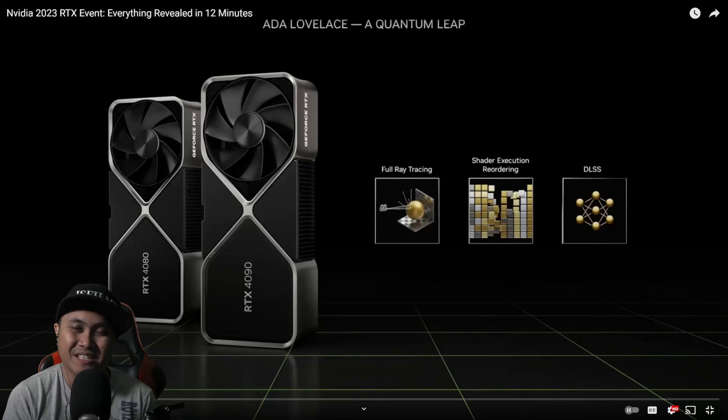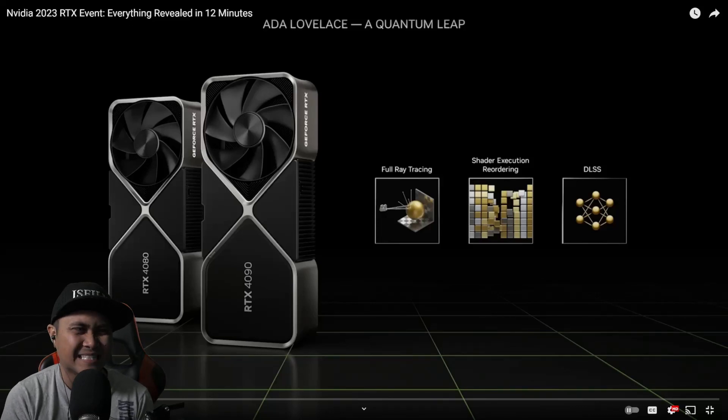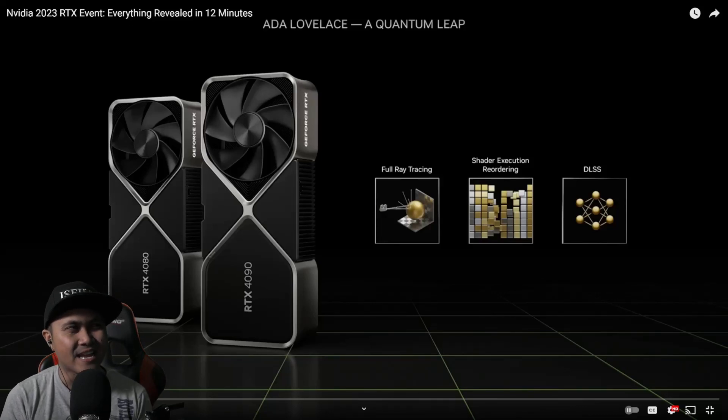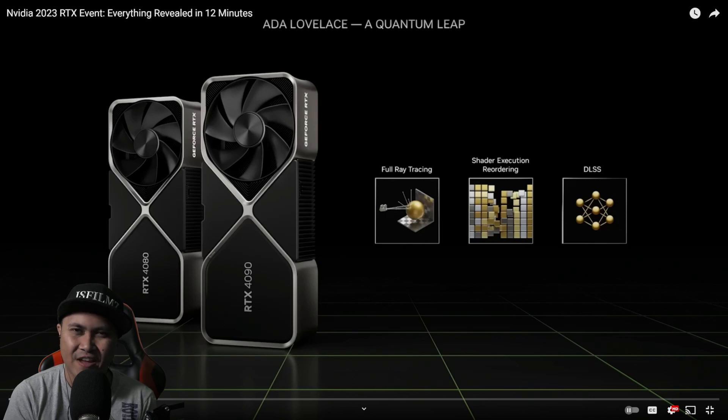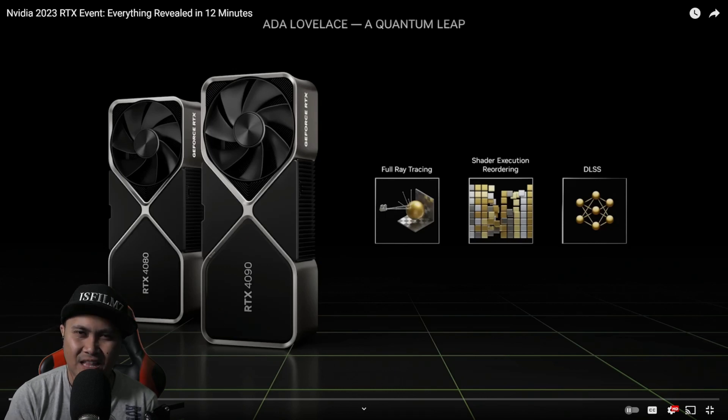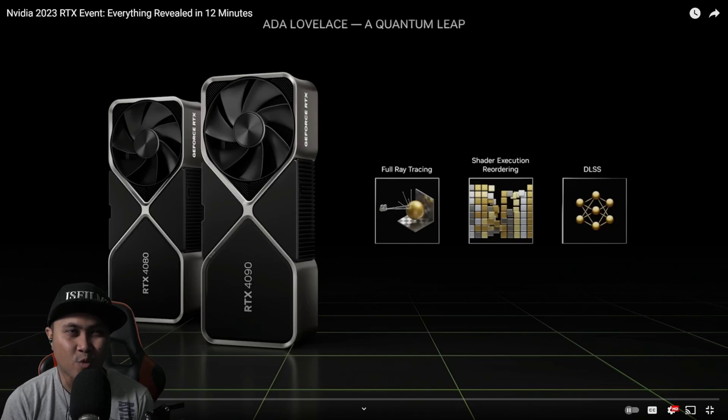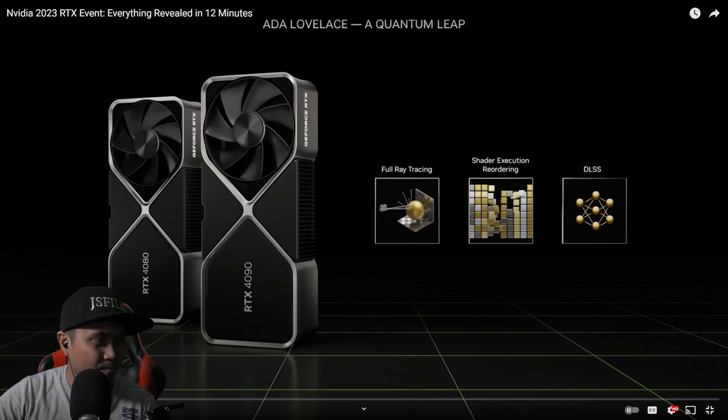Hey, what's going on, y'all? So in this video, we're going to be taking a look at CNET's NVIDIA 2023 RTX event, pretty much the RTX live stream in 12 minutes.